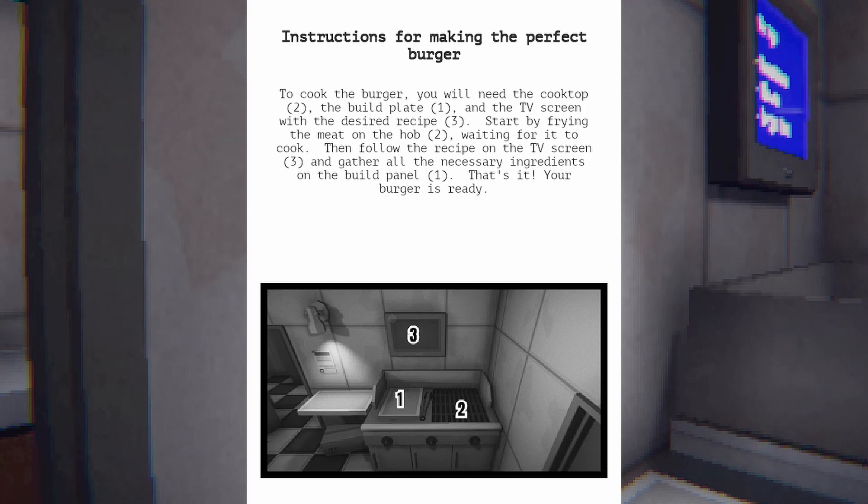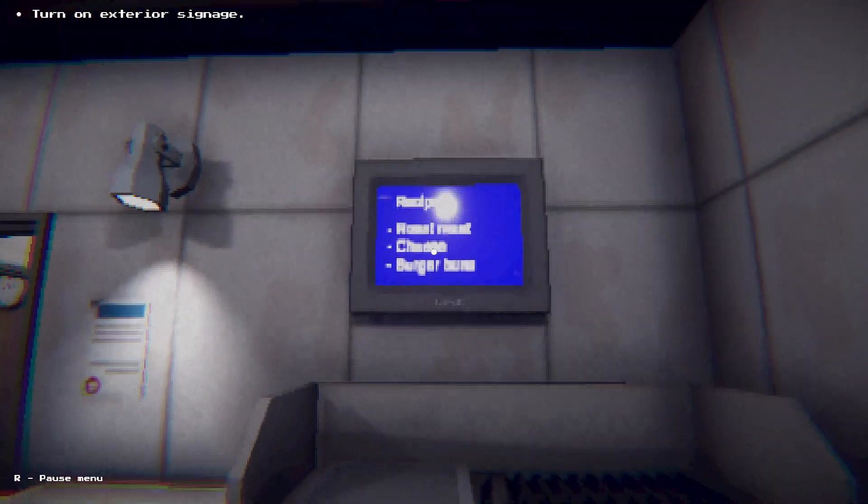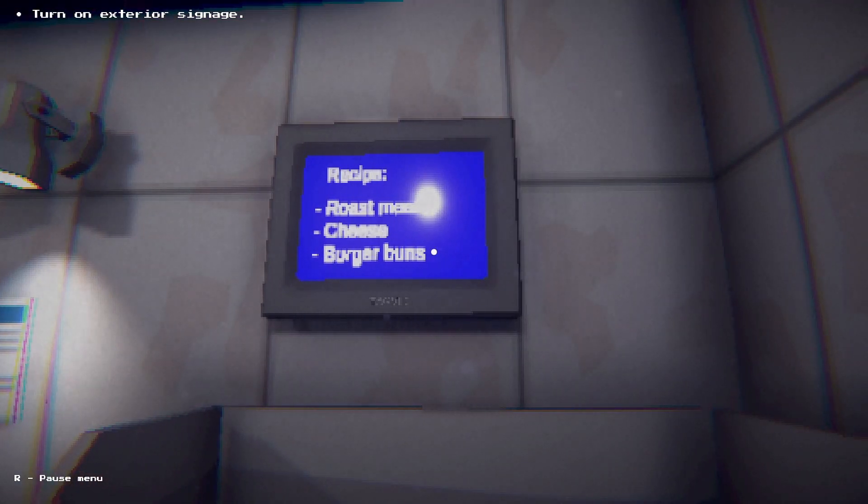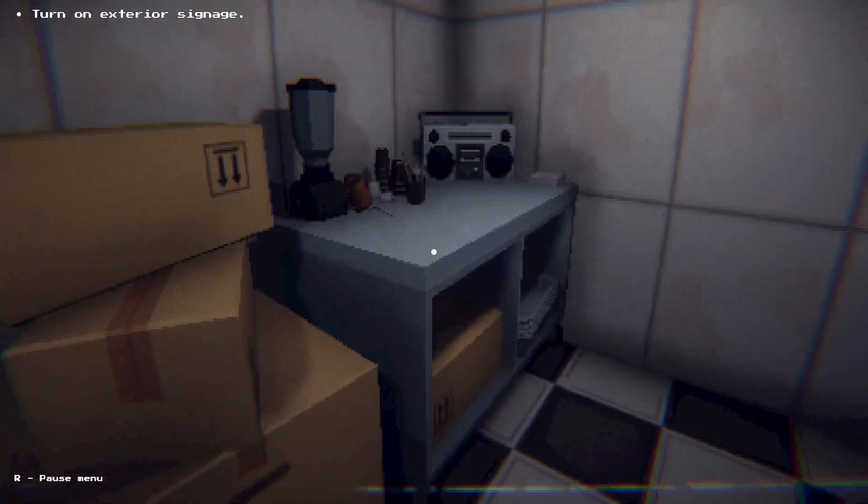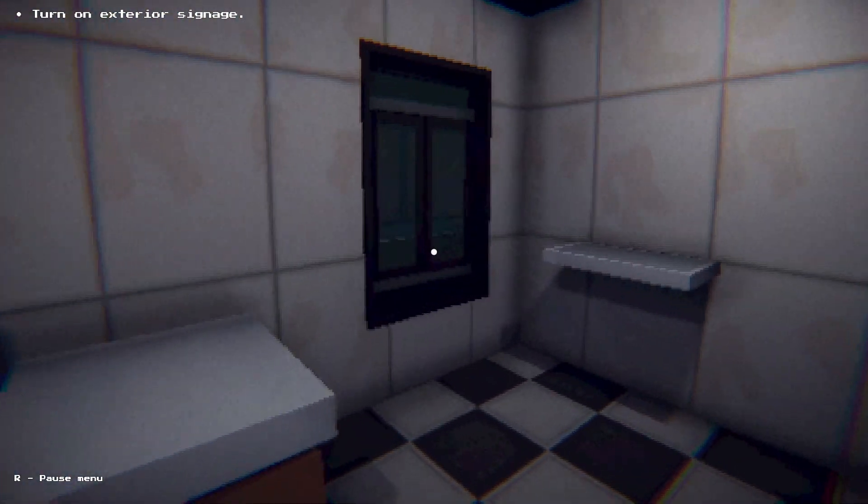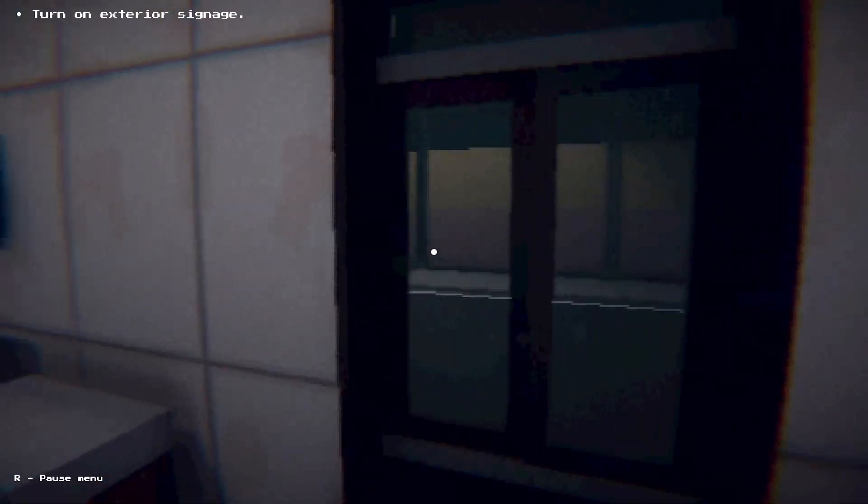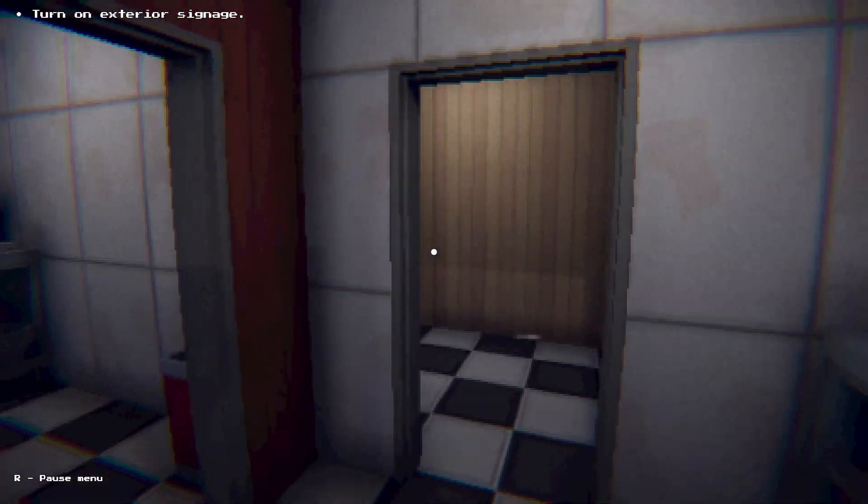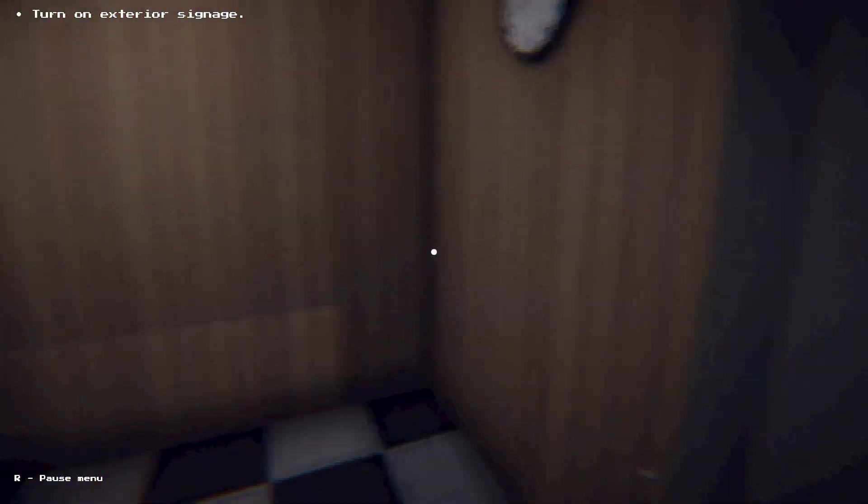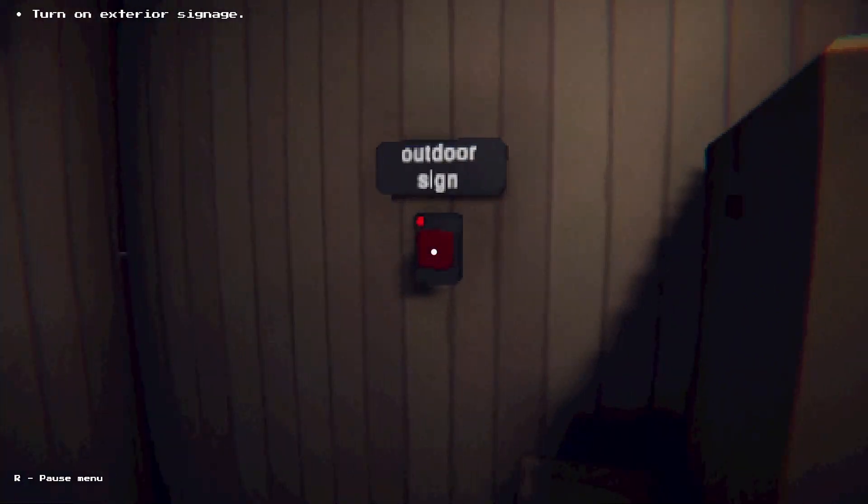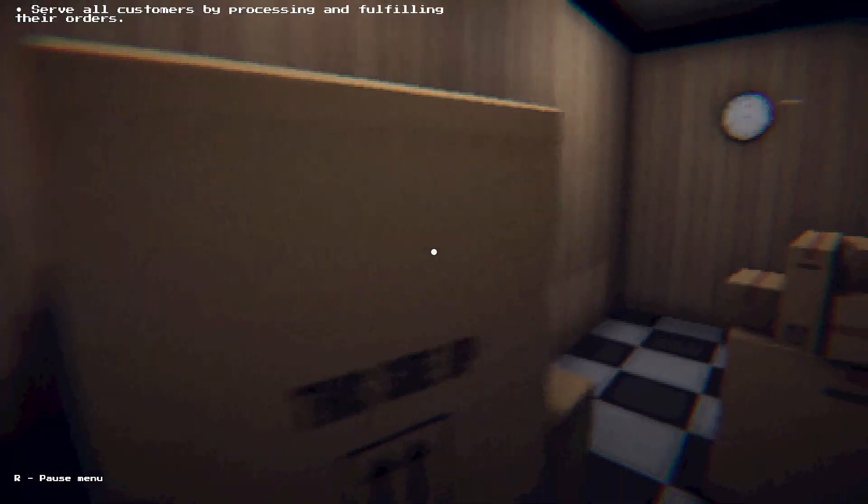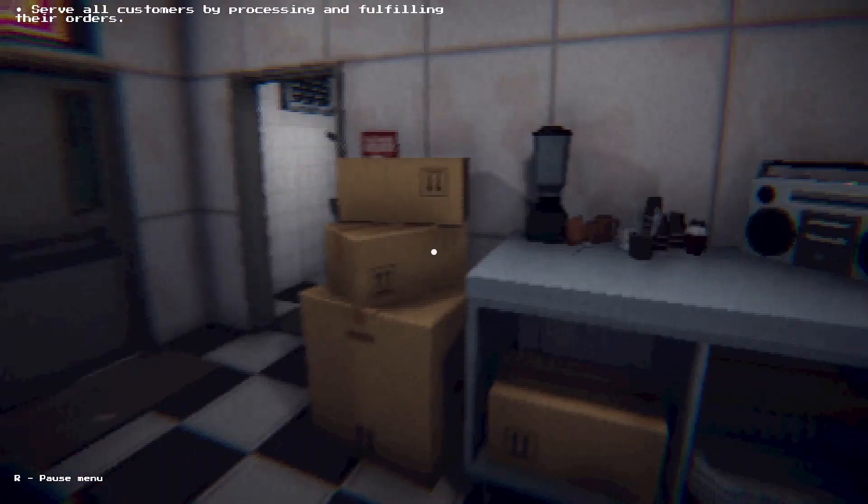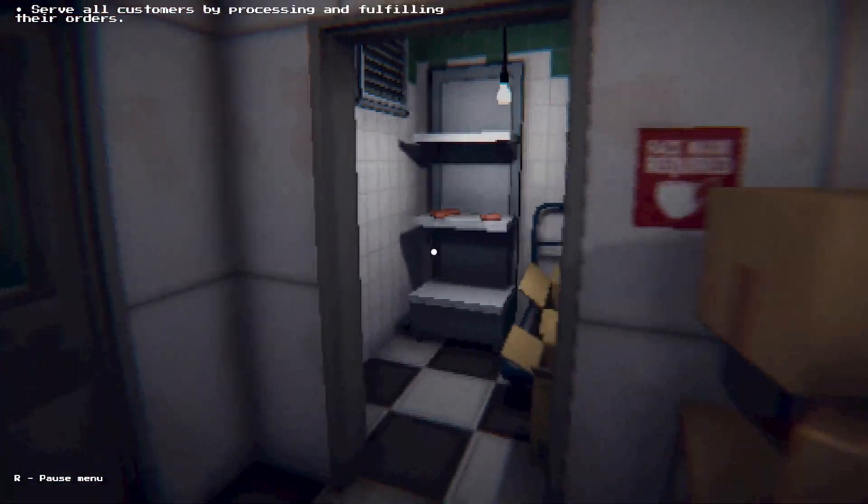Follow the recipe on the TV screen 3 and gather all the necessary ingredients on the build panel 1. Roast meat, cheese, and burger. I've never worked fast food, but I have worked night shift, and this is exactly how it feels where you're just by yourself at night and you're just confused.